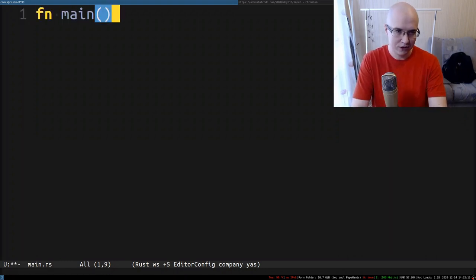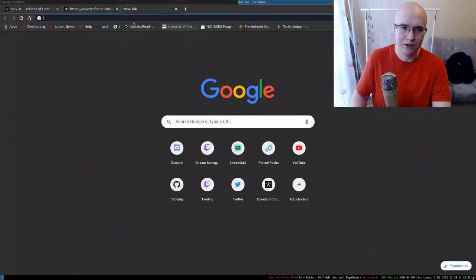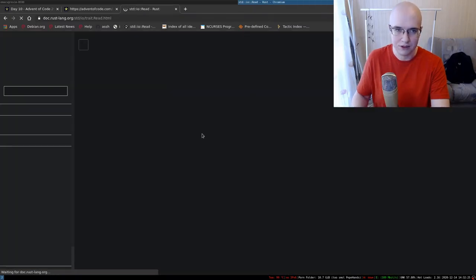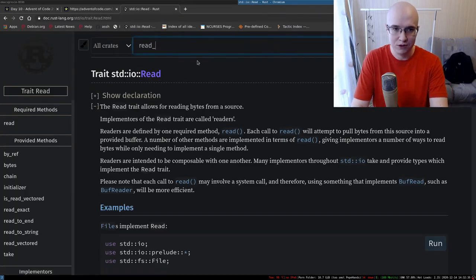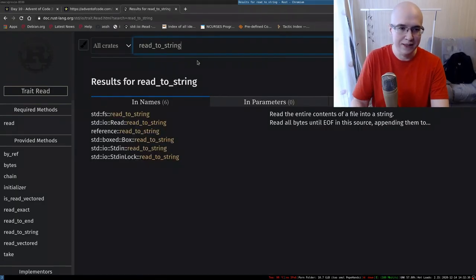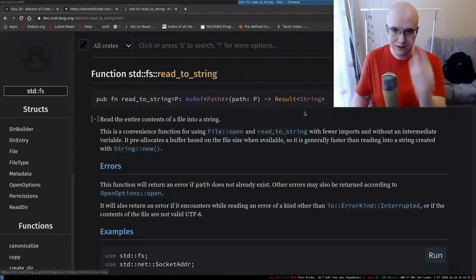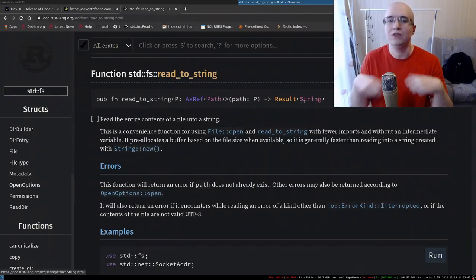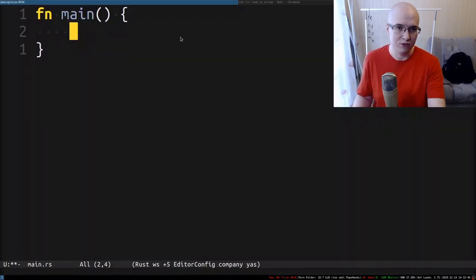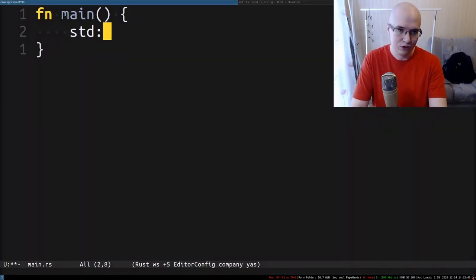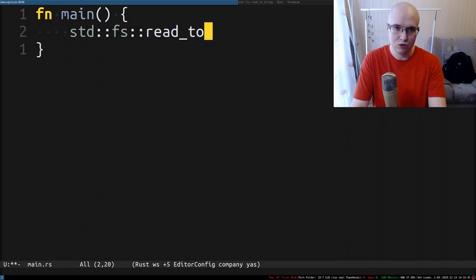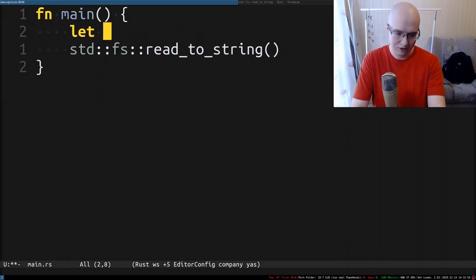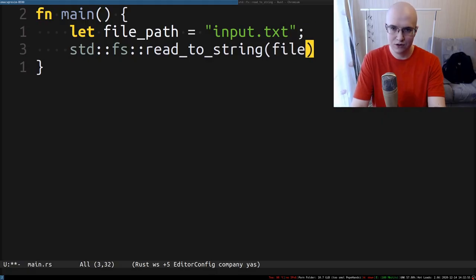We're going to start by defining an entry point. The next thing we need to do is read the file. Rust provides a pretty convenient function to do that, called — believe it or not — read_to_string. It's located in std::fs, and what it essentially does is accept the path of the file you want to read and return a String wrapped in a Result, meaning that it can fail. So we'll create a separate variable for the file path: input.txt.